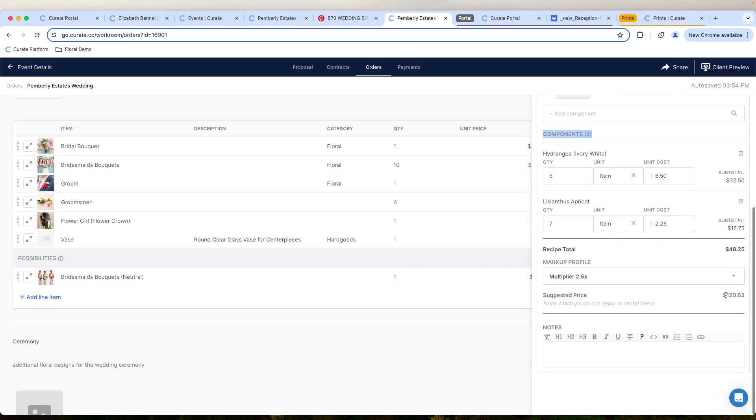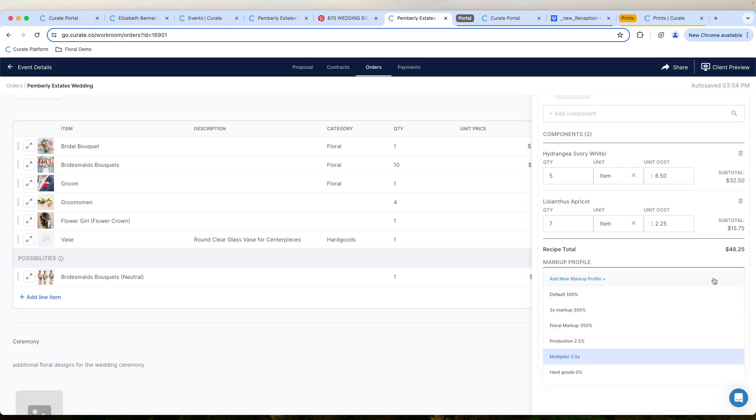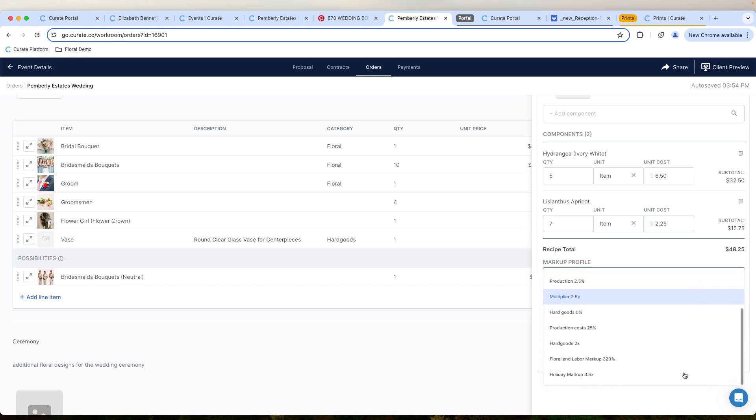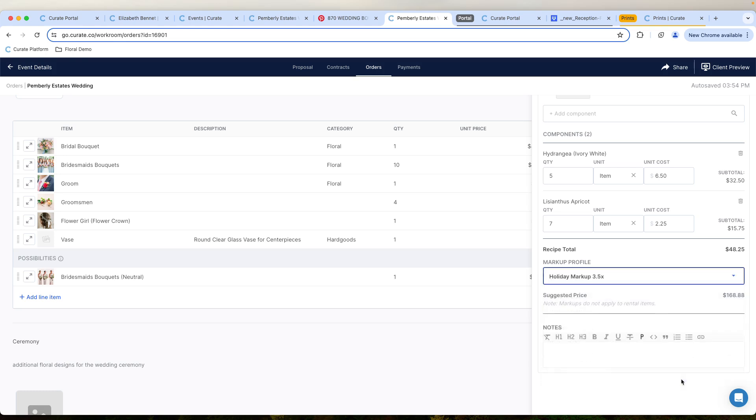And the great part is we can see that there is a recommended price of $120 based on the components that are in this. Now, we did forget it is on Valentine's Day. So we're going to go ahead and choose our holiday markup, which better reflects the cost and what we need to charge for this. But now it's at $168.